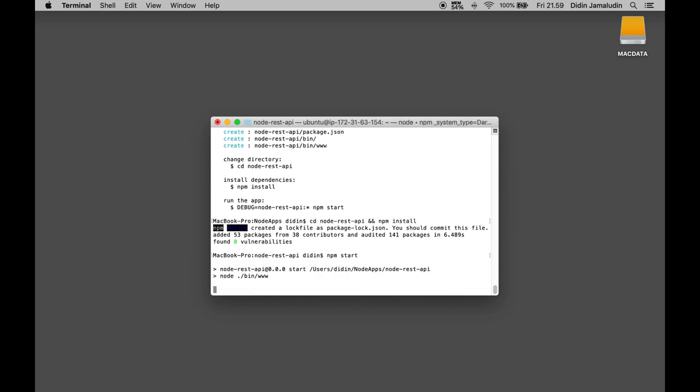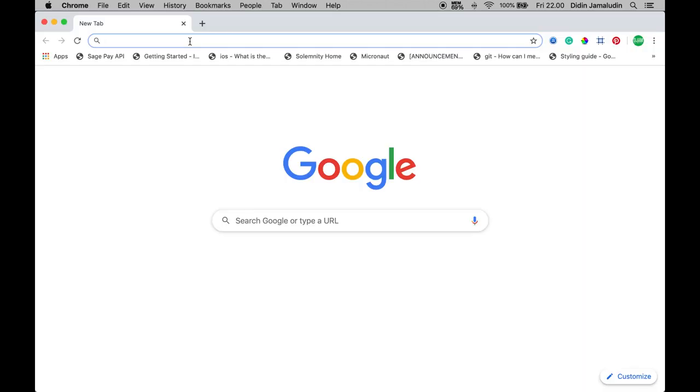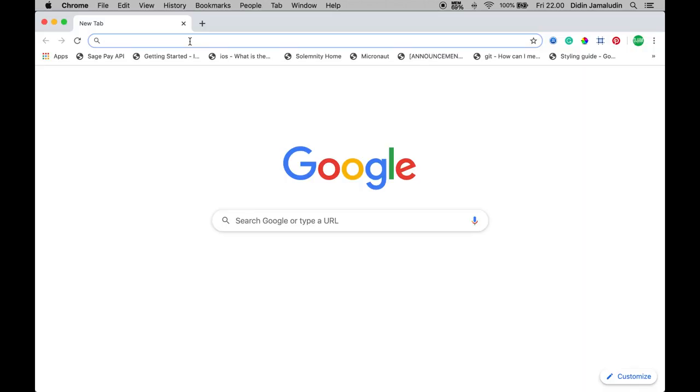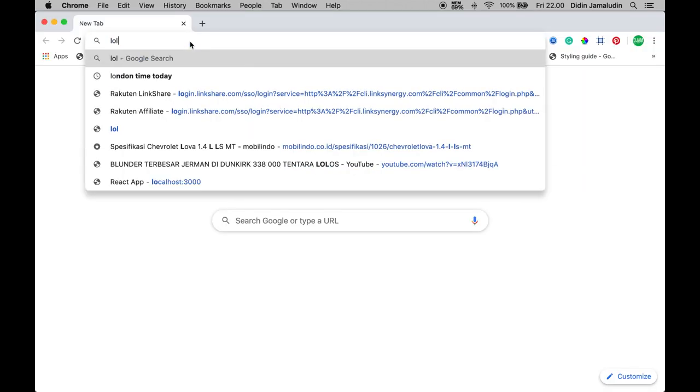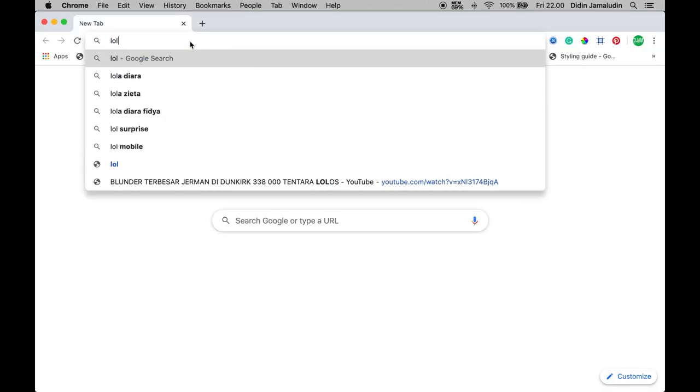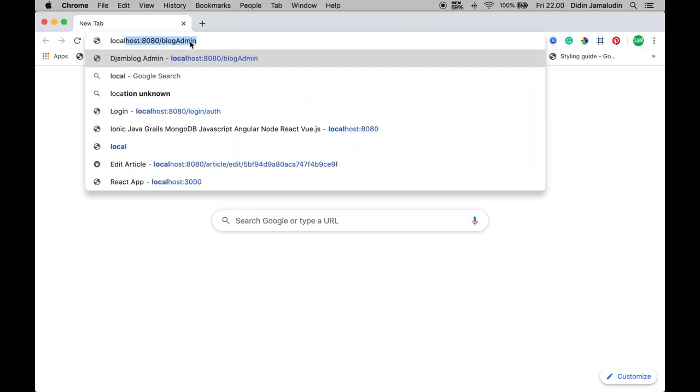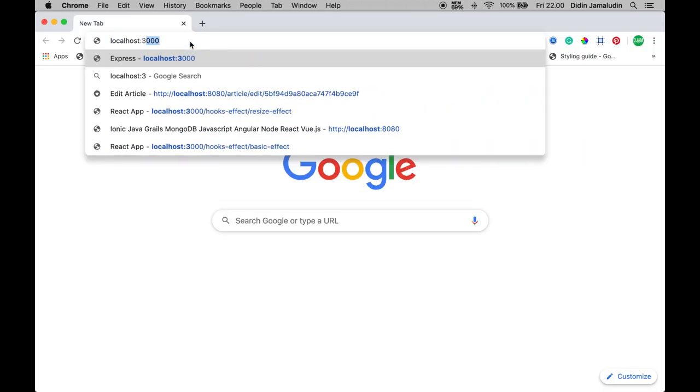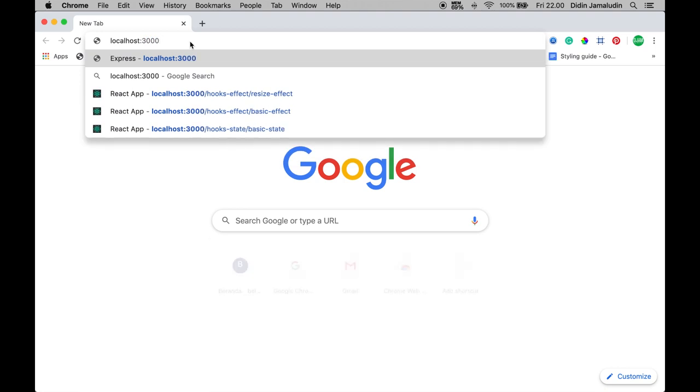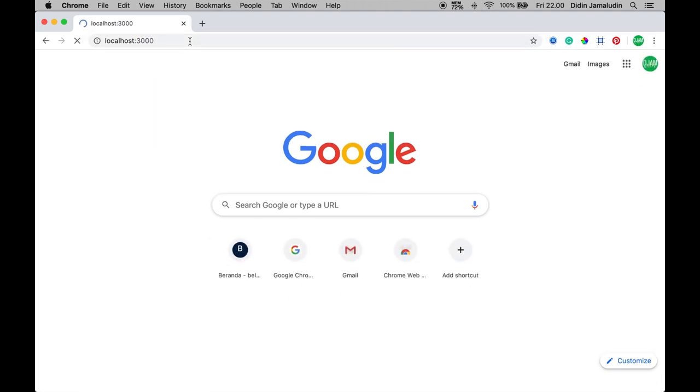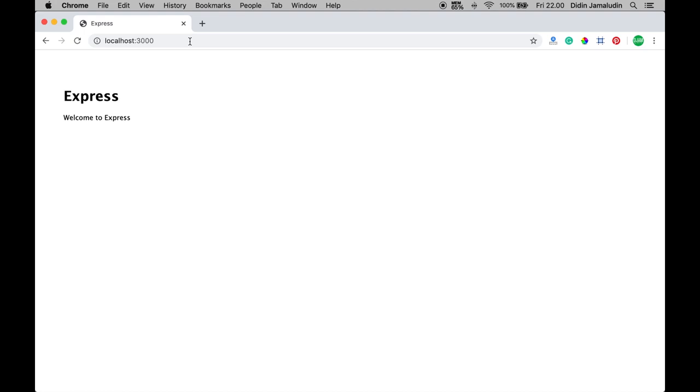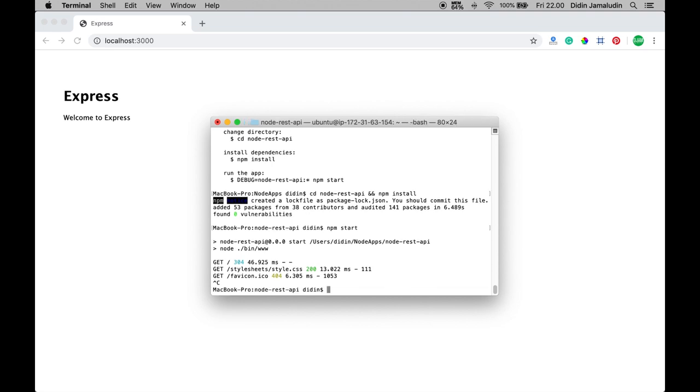You will see the log like this in the terminal. Open your browser then point to localhost 3000. If you see the express text like this, then your server is ready. Stop the running server by pressing ctrl and c key.